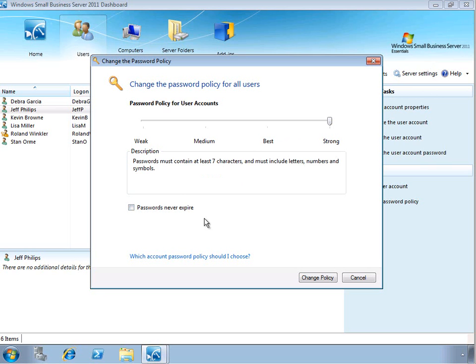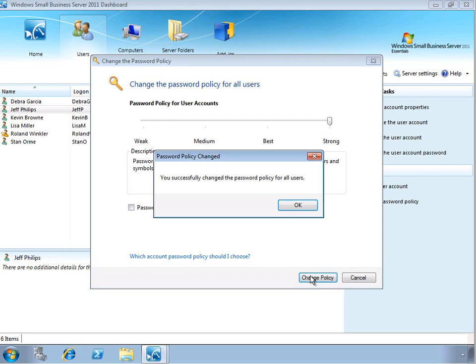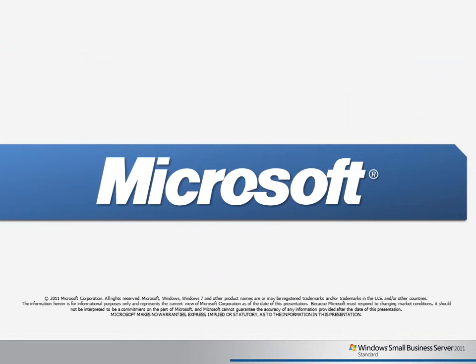So that's a quick look at managing users and adding new users in the SBS environment. Thank you for watching this Learning Byte video, and I hope you'll join us for future videos.